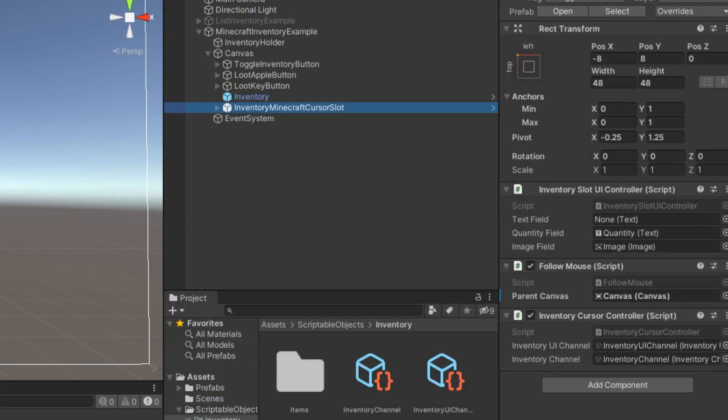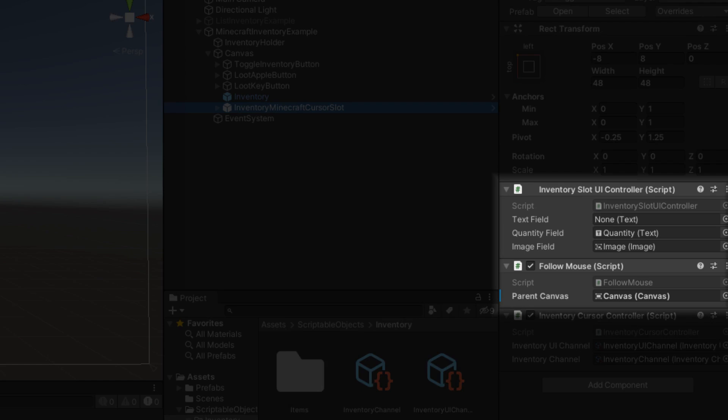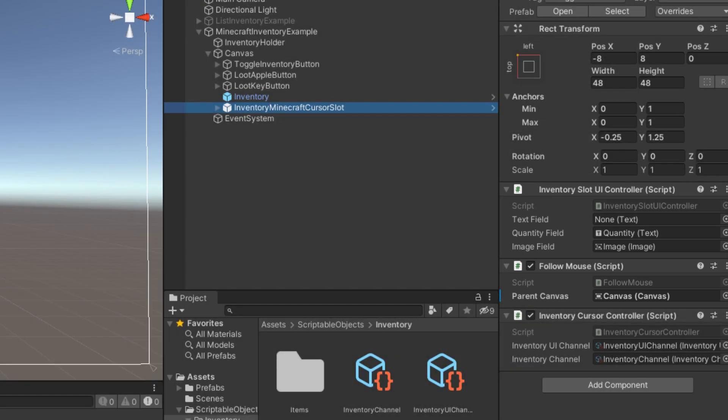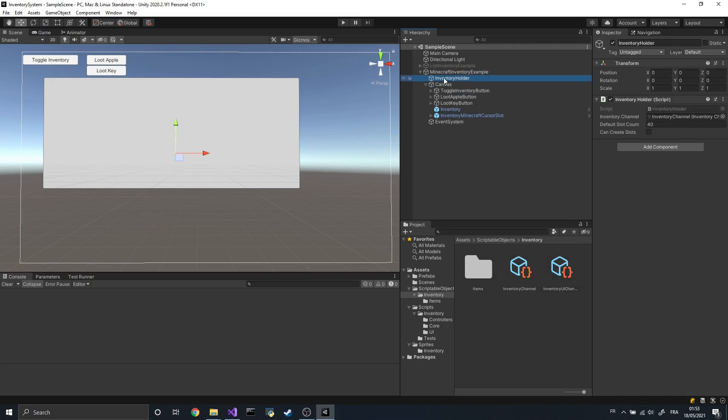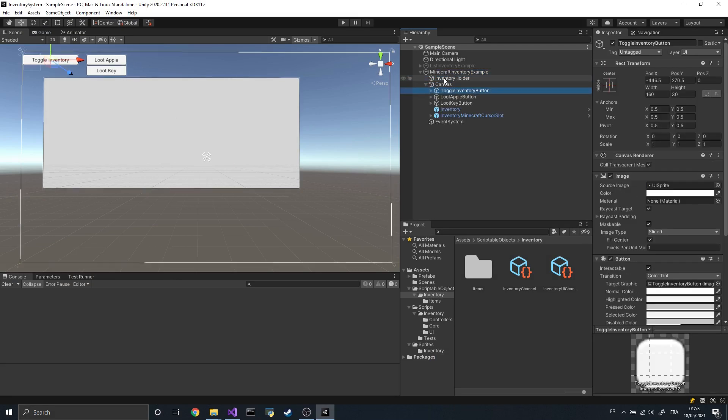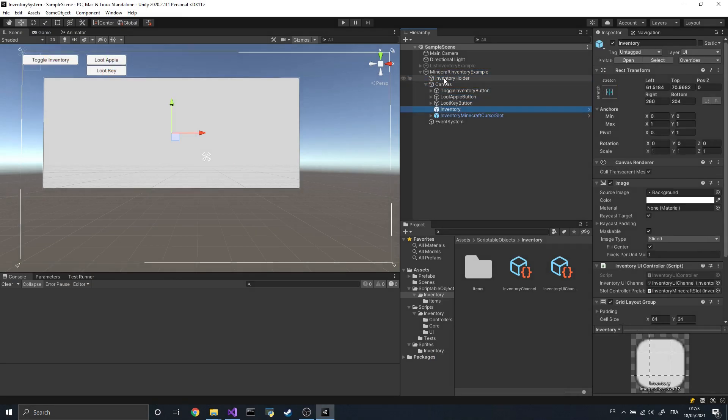On the same GameObject as the InventoryCursorController, we will add an InventorySlotUIController and a FollowMouseComponent. The FollowMouseComponent, as you may have guessed from its name, ensures that the GameObject follows the mouse. And with just those components, we are pretty much done with the code.